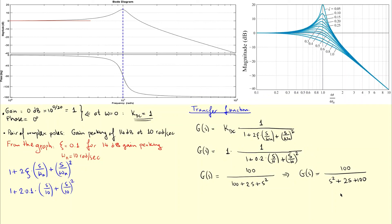To verify: substituting s equals 0 gives 100 divided by 100, which equals 1, confirming the 0 dB DC gain. You can also verify the peaking by comparing to the standard second-order model and checking omega_n and zeta. This can of course be more complicated if you have a zero or a phase inversion. I hope this clarifies the situation for these kinds of Bode plots. If you have a question, please let me know in the comment section and I'll try to answer as soon as possible. See you next time.